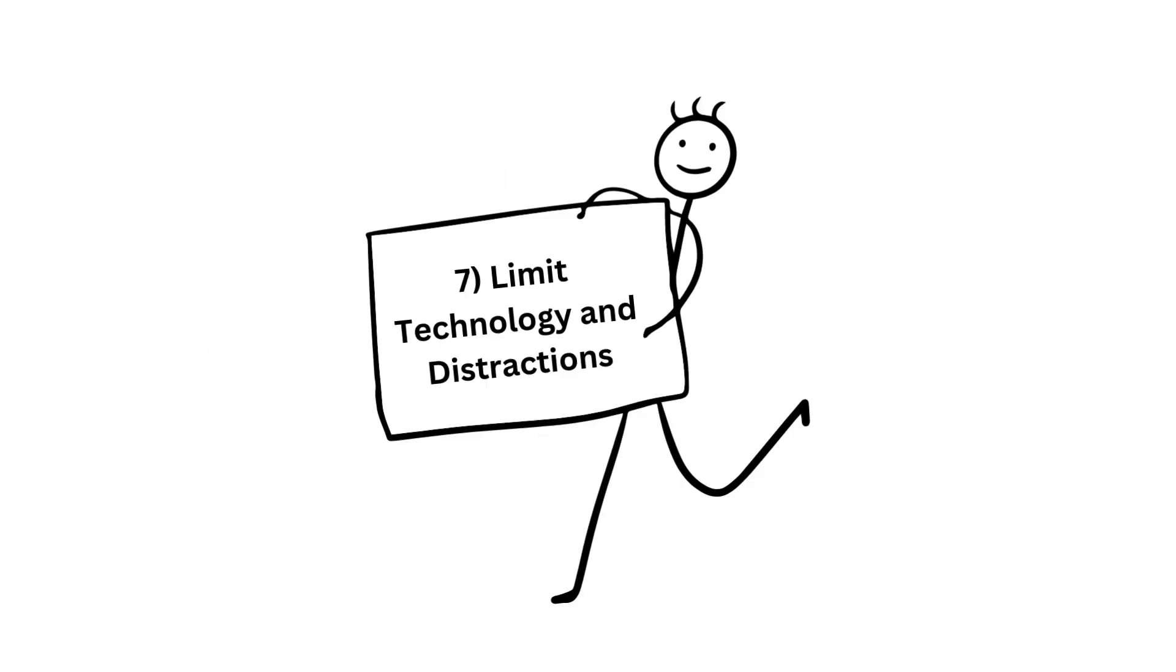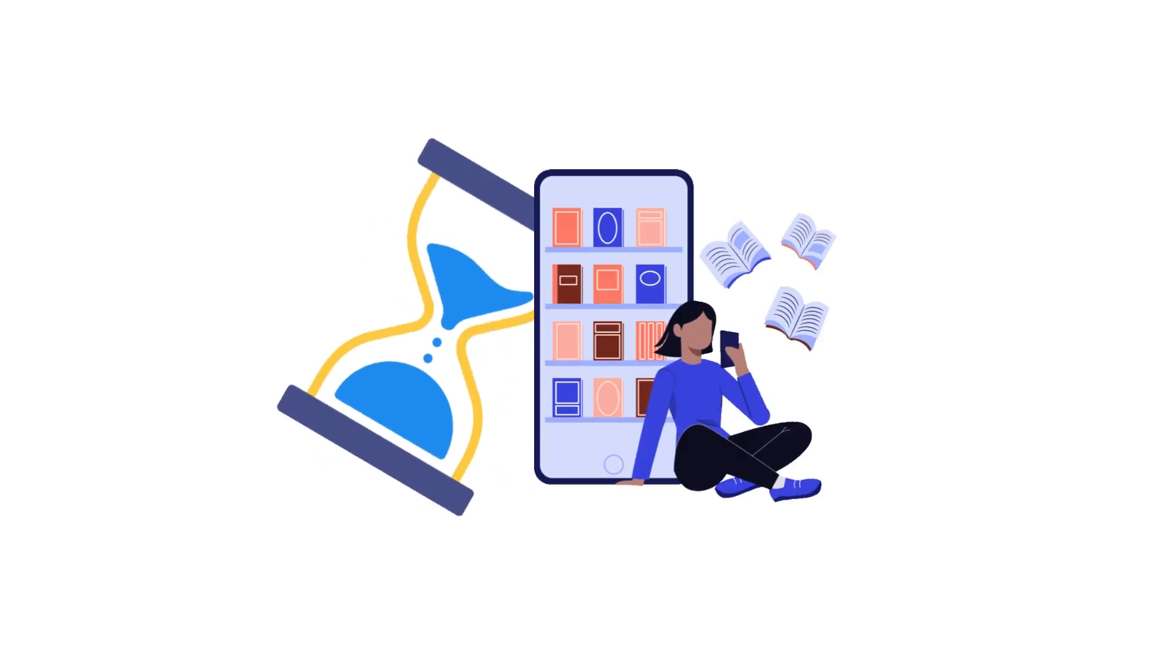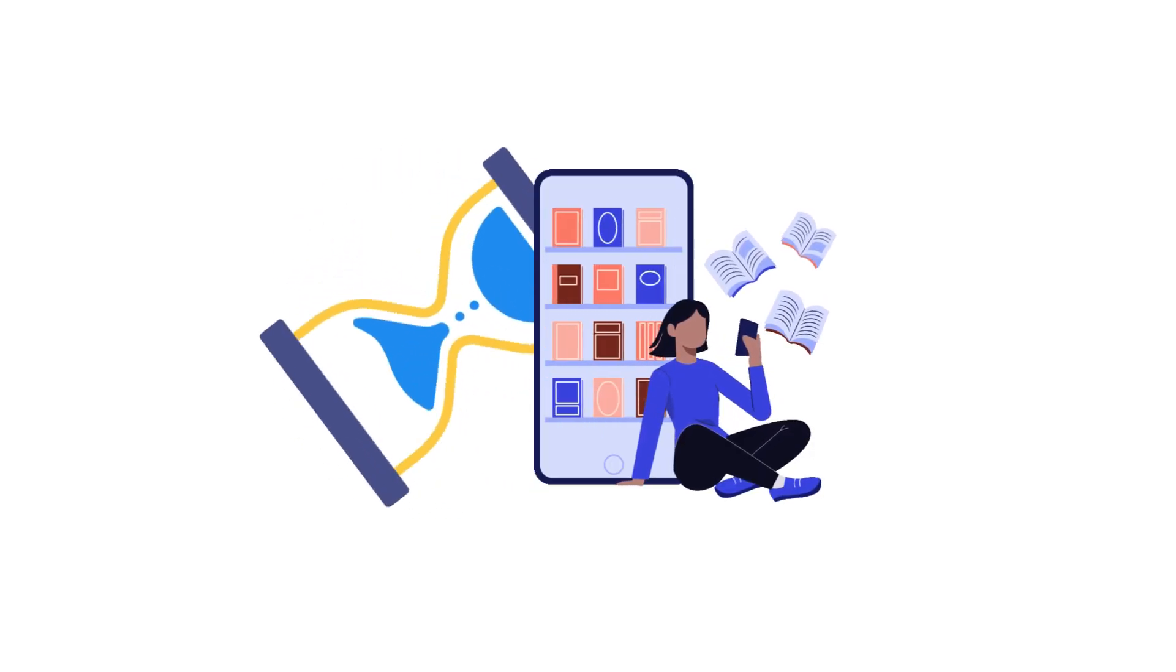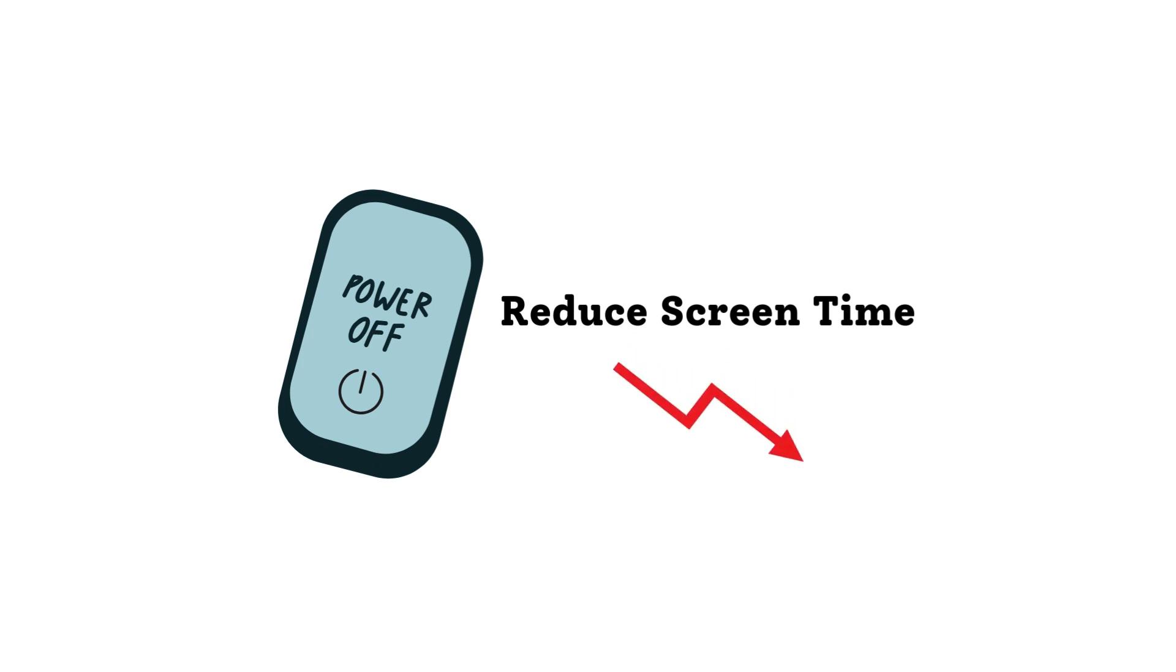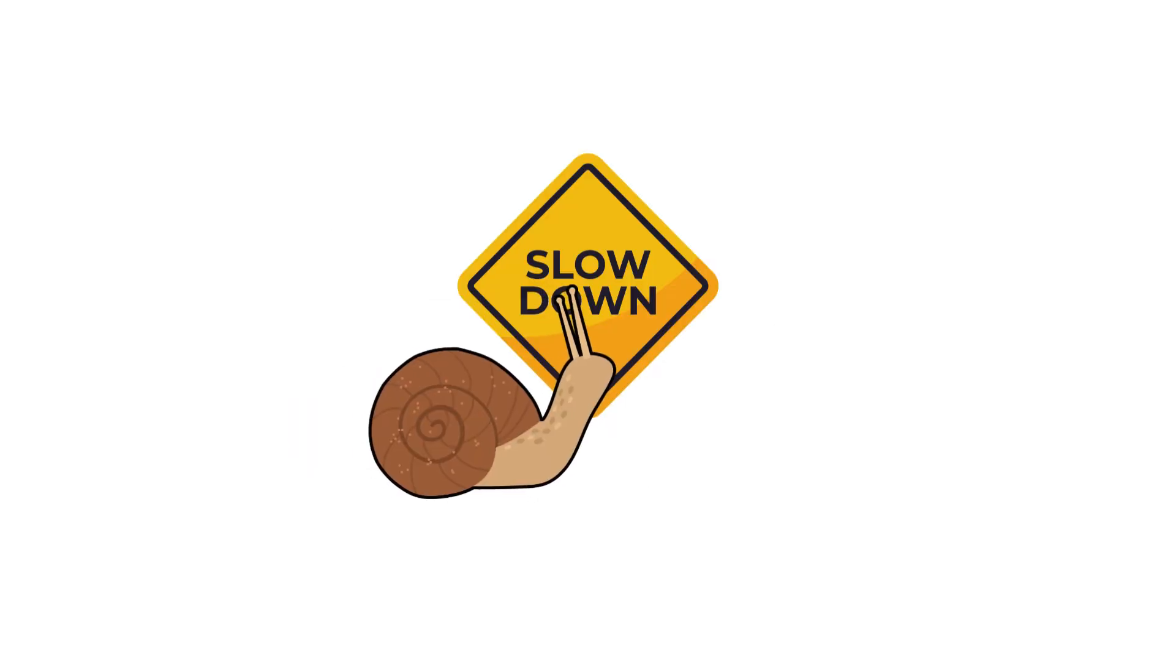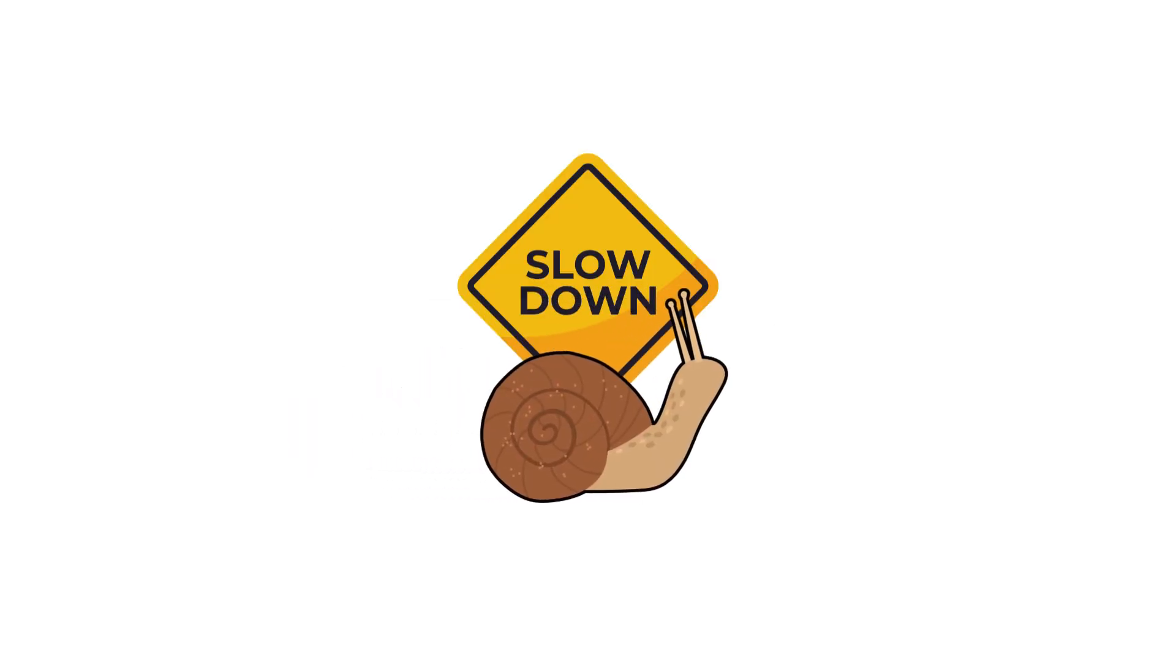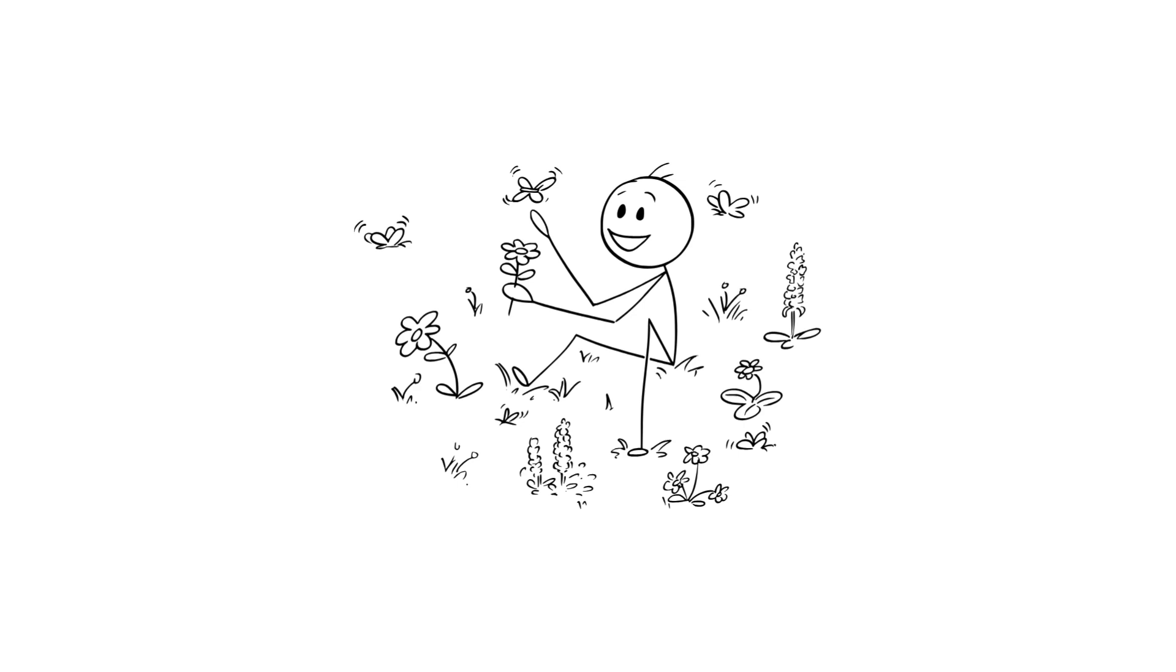Number seven, limit technology and distractions. We're constantly bombarded with information from our phones and screens, which can make time seem to rush by unnoticed. When you're scrolling through social media, time seems to just slip away. Reducing screen time, especially on social media, allows you to focus on more meaningful activities and gives you a sense of slowing down. Try setting specific times to check your devices or even taking breaks from them so you can fully engage with your surroundings.